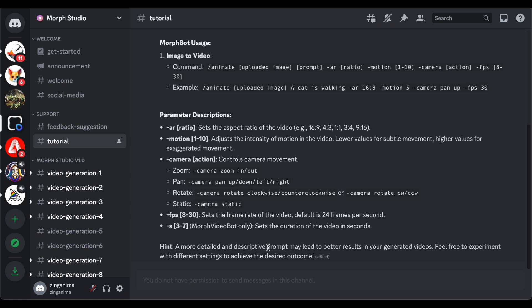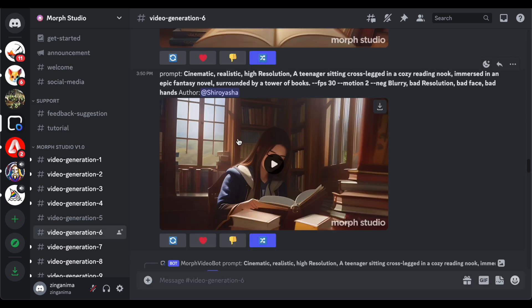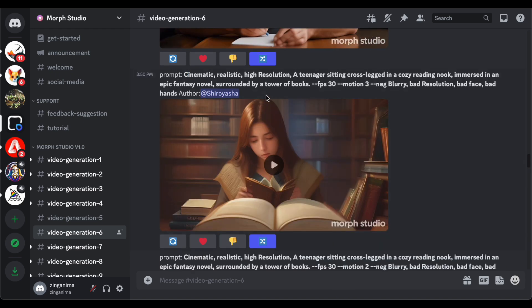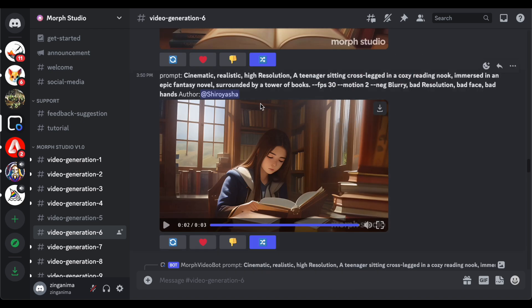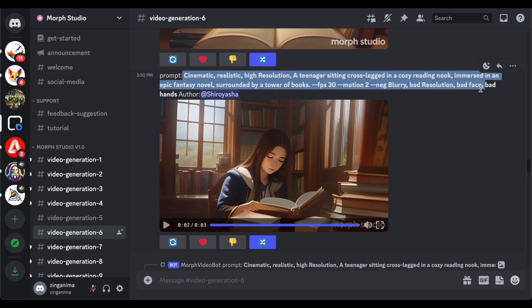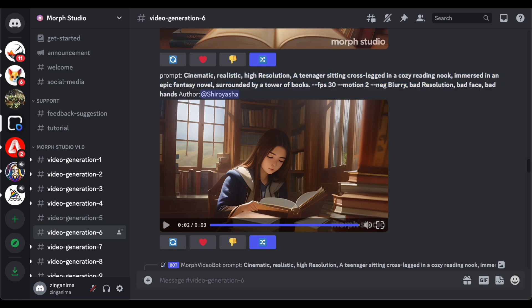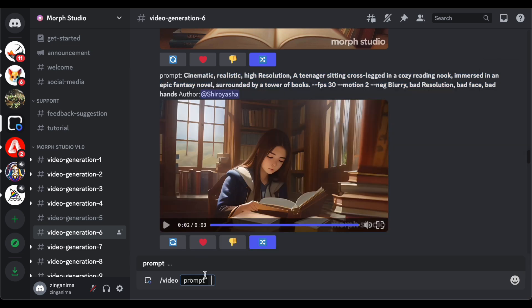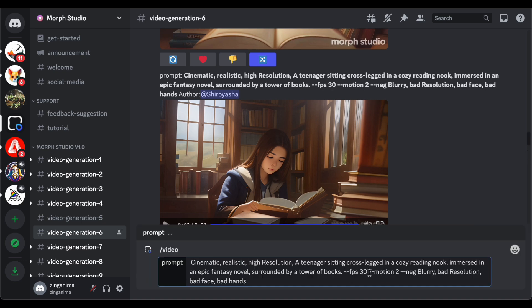As we delve further into the collaborative nature of Morph Studio, let's explore the possibility of creating a video using a prompt inspired by another user. By browsing the diverse prompts within the community, users can discover intriguing ideas and modify them to suit their creative vision. With a simple slash forward video, followed by pasting the selected prompt, users can breathe life into their unique interpretations. This collaborative aspect adds an extra layer of creativity to the platform, encouraging users to draw inspiration from one another and build upon shared ideas.